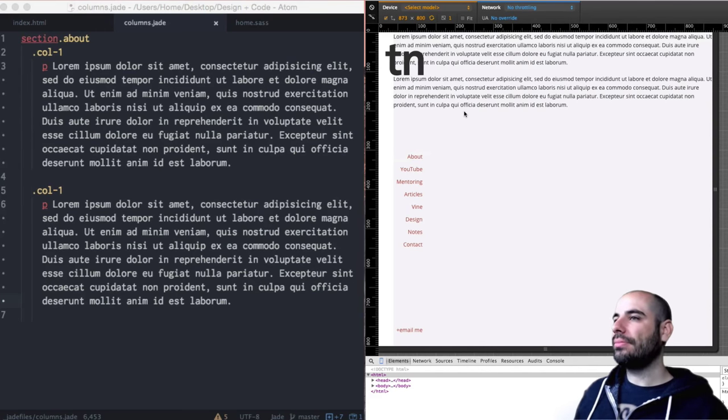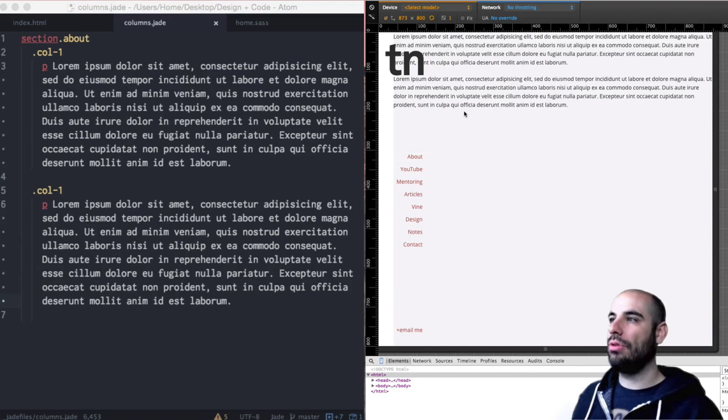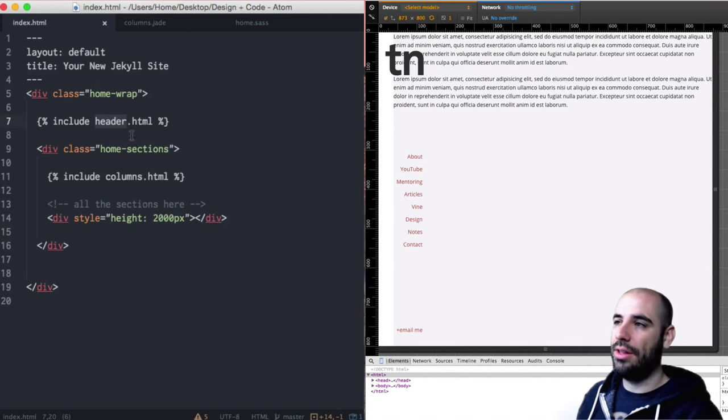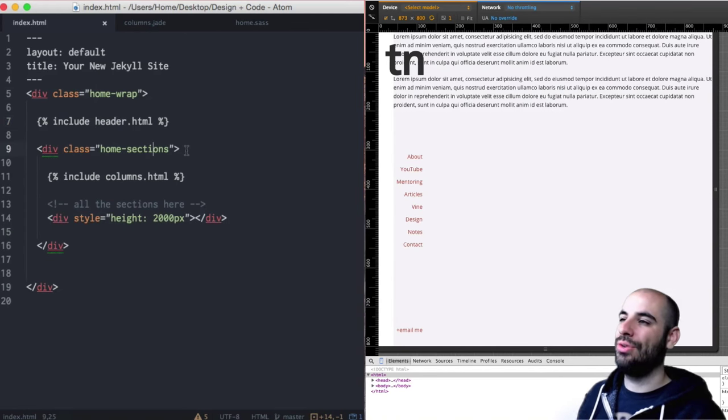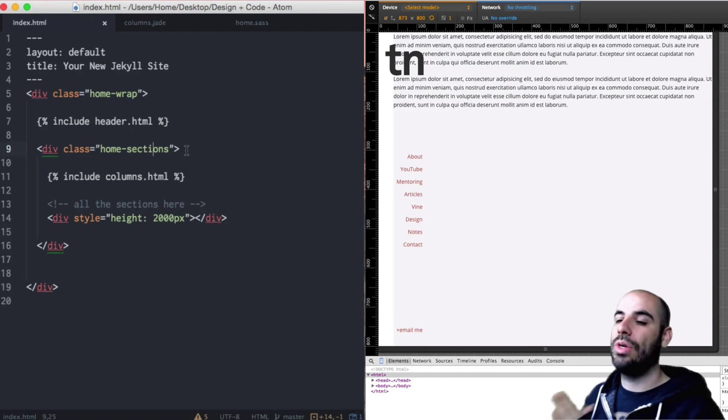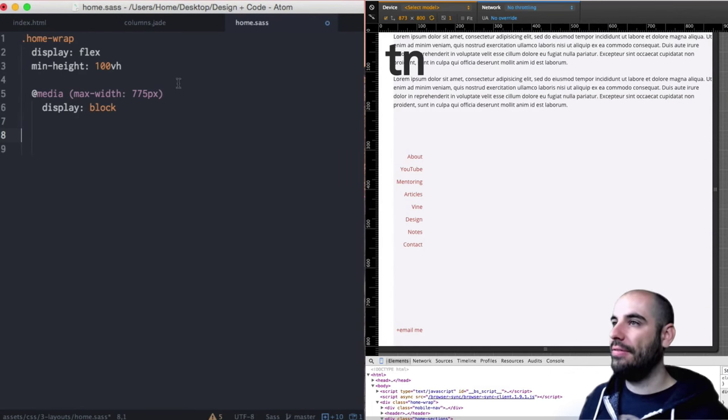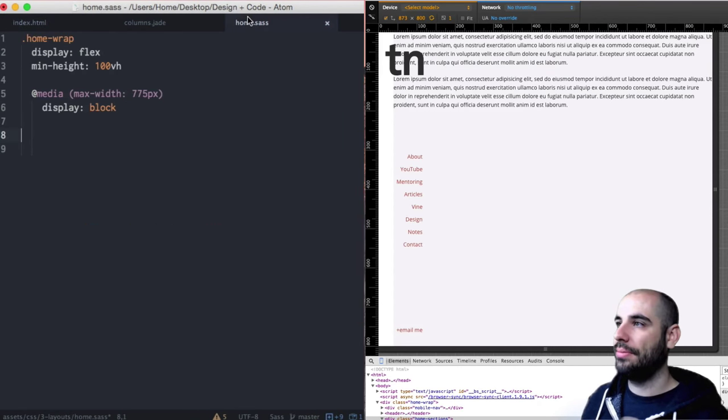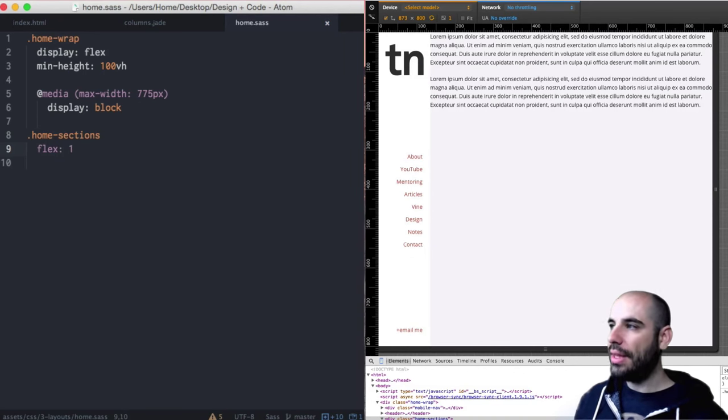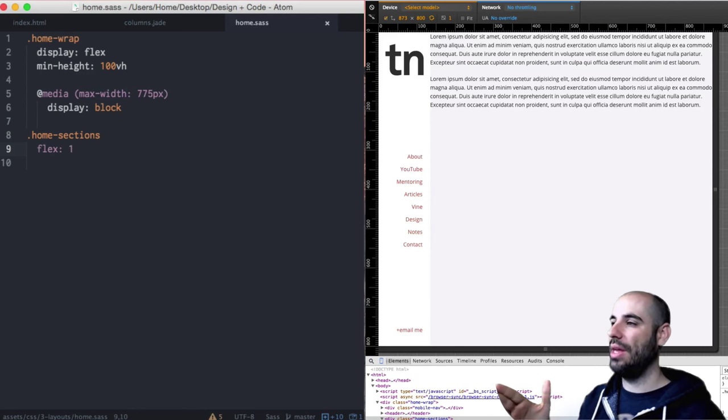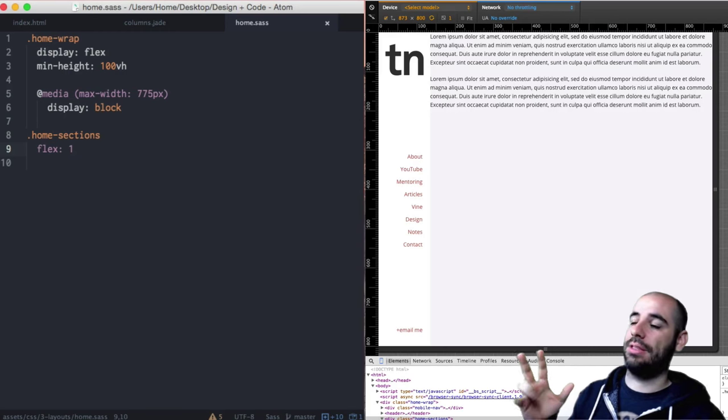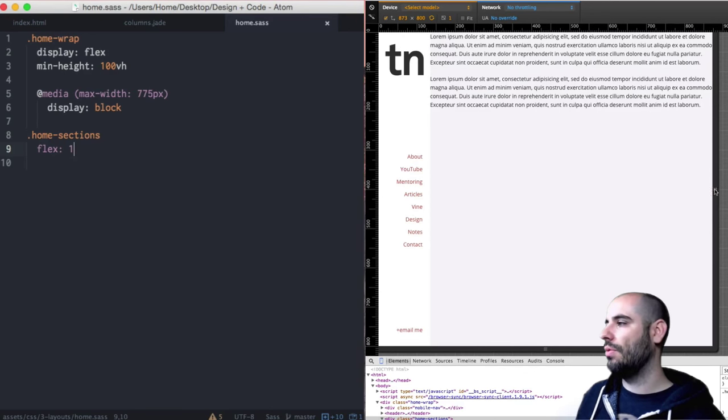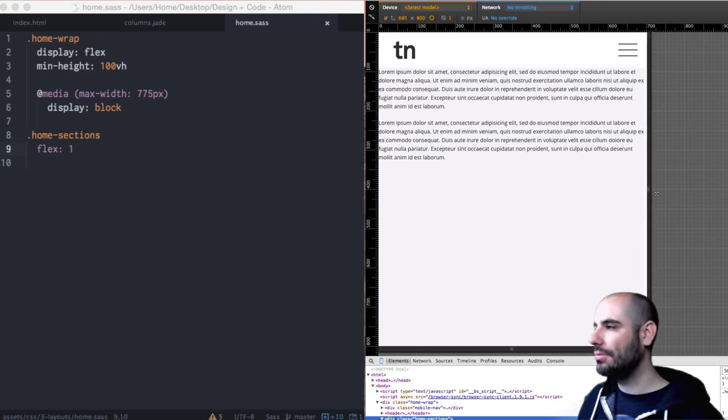Why are these paragraphs pushing this sidebar all the way back over here? It's because they are set to display flex, these two columns in the index. The header element and the home sections are set to display flex. Let's go back into the home sass and say home wrap display flex and I'll identify this element home sections, class home sections and I'll say flex 1. That means it will be the one to grow and shrink.